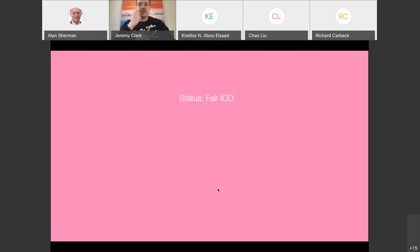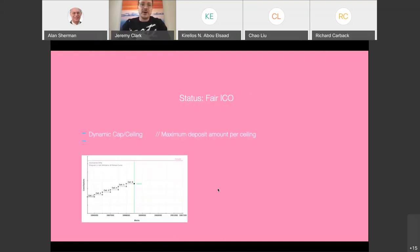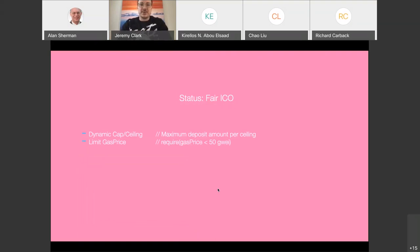The story I want to tell is about a particular company called Status. They wanted to do an ICO but decided to make it more fair than a traditional ICO, trying to ensure scalpers don't end up scooping all the tokens. They implemented two countermeasures. First, they put a cap on the number of tokens you could buy — a dynamic ceiling, but think of it as a cap. Second, they did something called limiting the gas price. To understand that, we need to talk about how Ethereum and blockchains work.